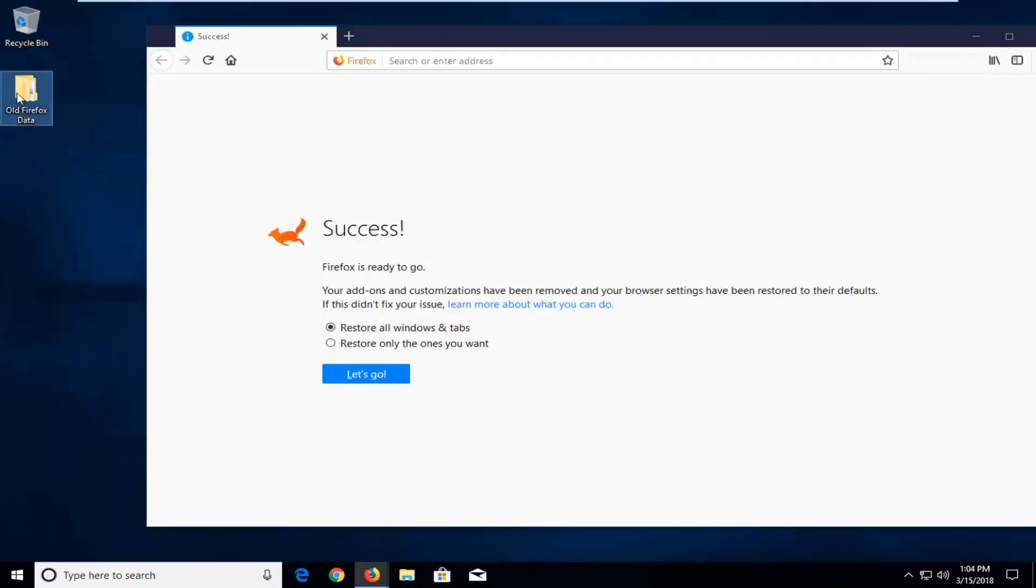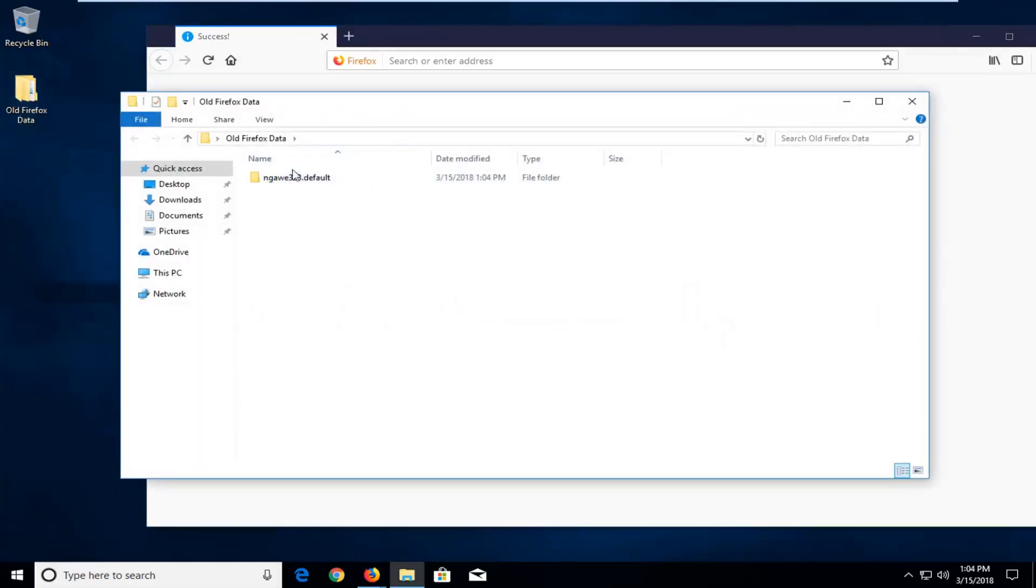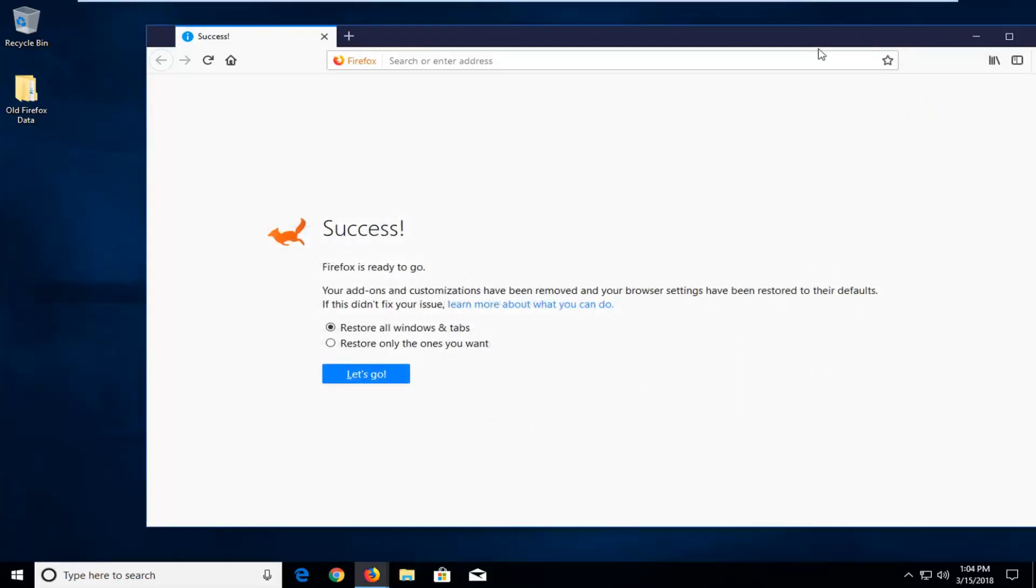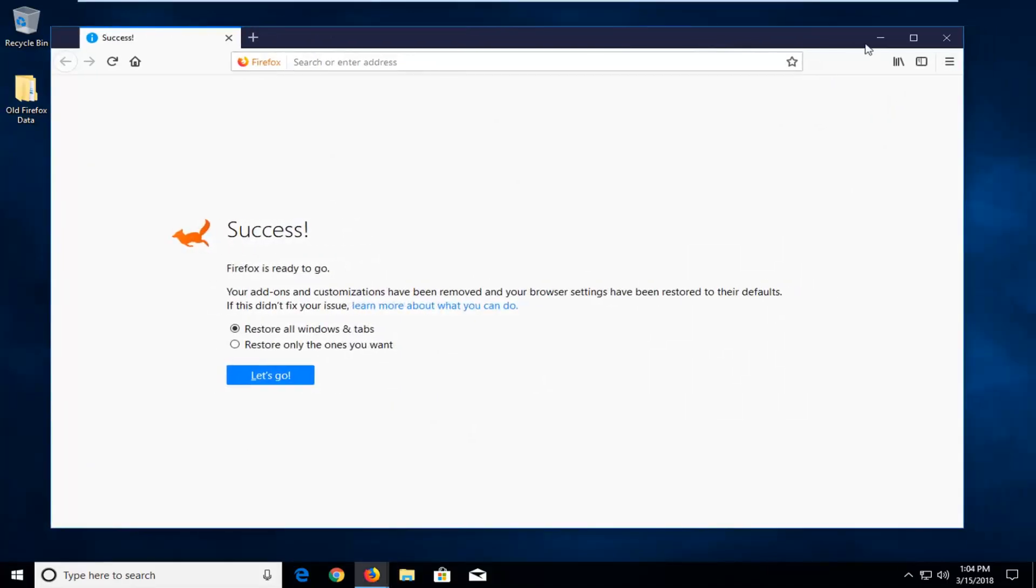And if there's any information from your old Firefox stored it will be in this folder right here. But it's pretty insignificant. Most people probably wouldn't be able to have a use for this. But there you go guys.